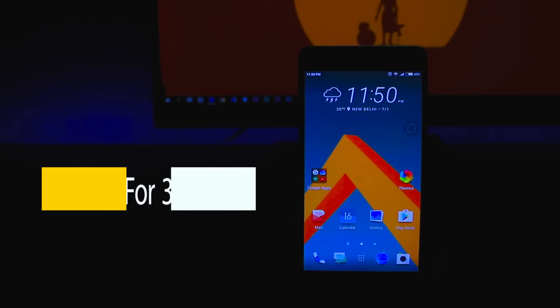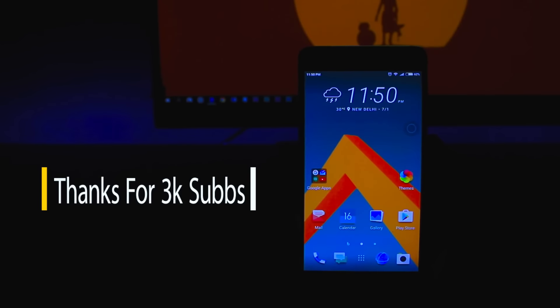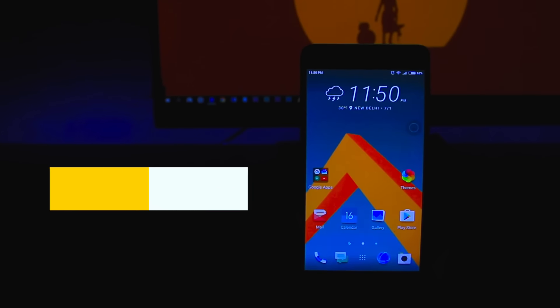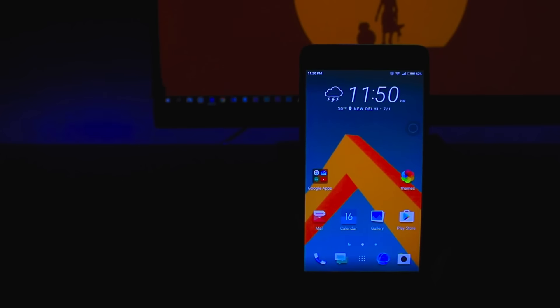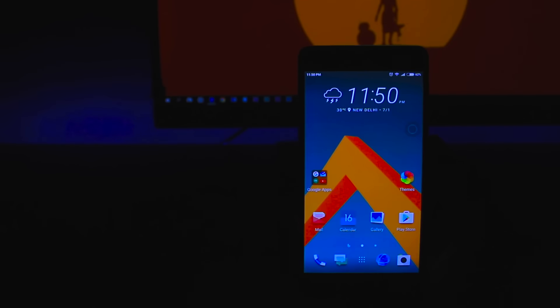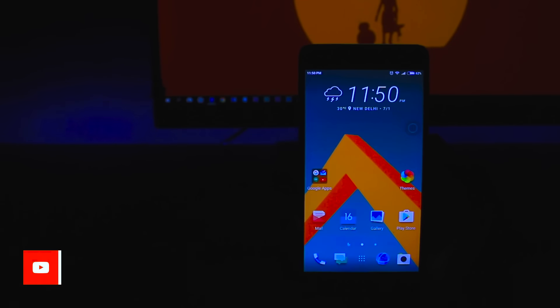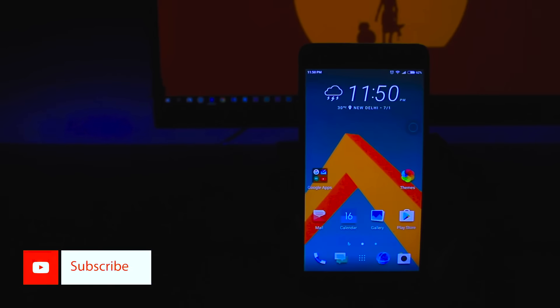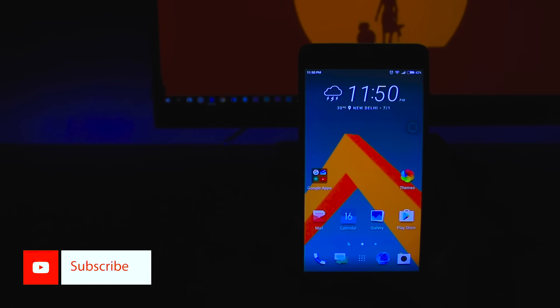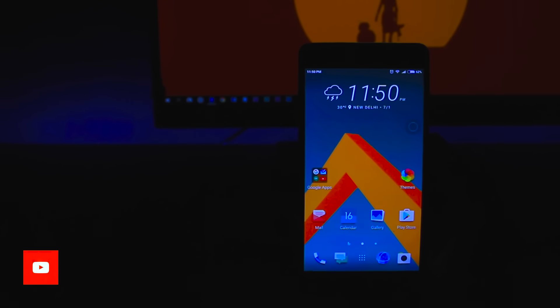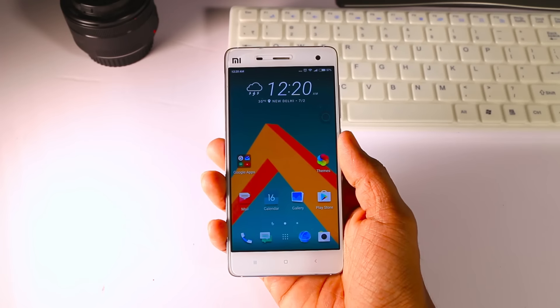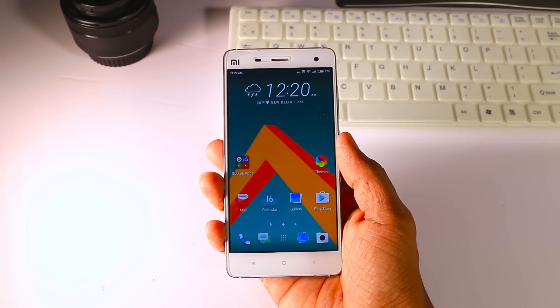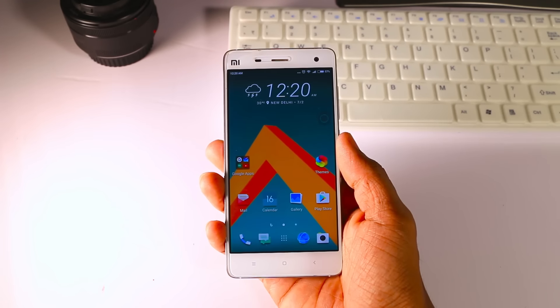Recently I crossed 3,000 subscribers which is really great. So guys, keep supporting by sharing, liking, and subscribing, and I promise I will make more awesome videos for you. Now coming back to the video, I have two bonus apps for you guys. If you want to make your device look closer to HTC devices, you can do that by installing the HTC camera and gallery apps.